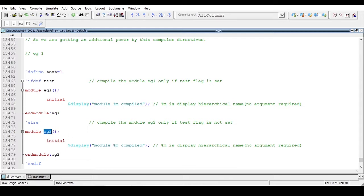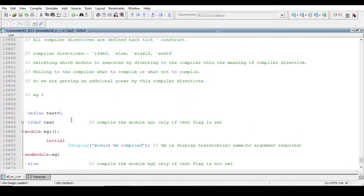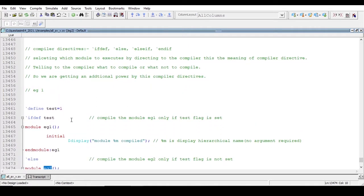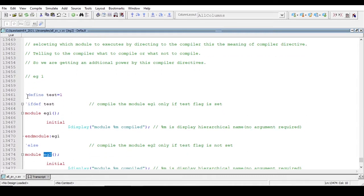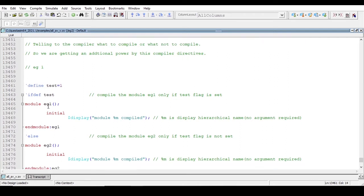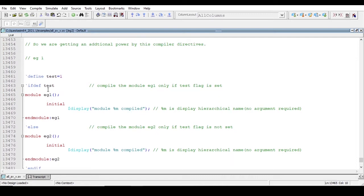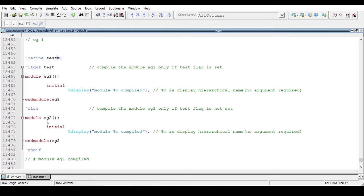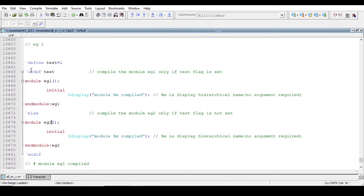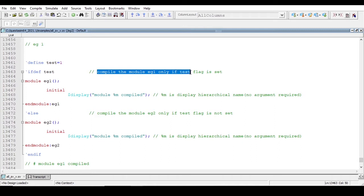Module example two is compiled when a certain flag is set to one. Using backtick-define, I am defining one flag — test equals one. So if the test flag is one, I am saying compile example one. If the test flag is not set, compile example two. So backtick-ifdef test means: compile module example one only if the test flag is set.